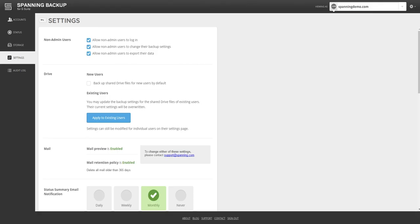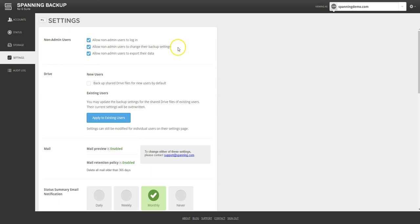The Settings tab allows admins to control the domain-wide settings, as well as the access settings for end users. The admins can control whether end users can log into Spanning backup, and if so, whether they can change their backup settings or export their backup data. By default, Spanning only backs up the Google Drive data that each user owns. If an admin wants Spanning to backup the data that is shared with each user as well, they can enable this setting here.